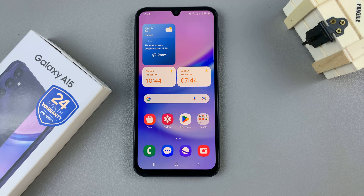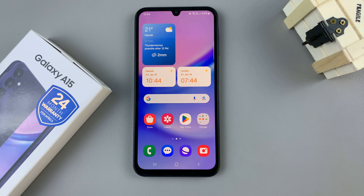In today's video I'll be showing you how to add the torch to the lock screen on the Samsung Galaxy A15.